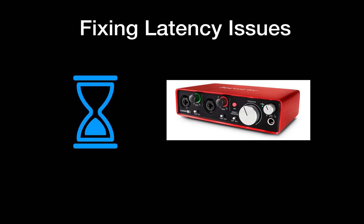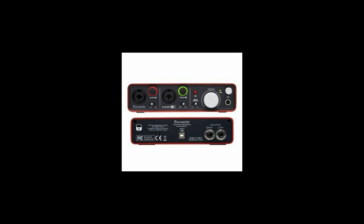So to fix this we're going to need to do something in the real world as well as on the computer. What you're going to need is your sound card and a jack cable because you're going to have to connect one of the inputs to one of the outputs. Connect input 1 into output 1 using a jack cable, like this.